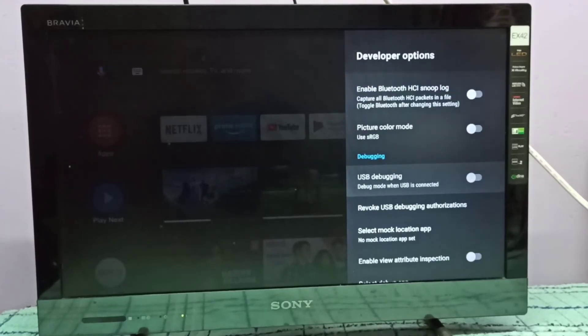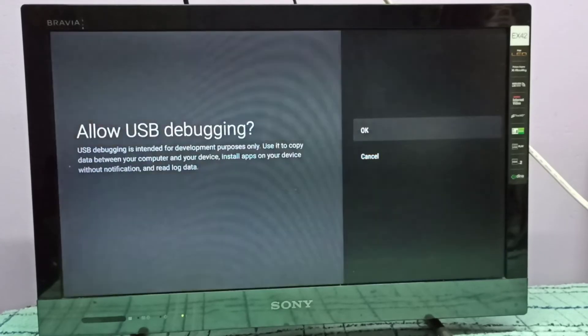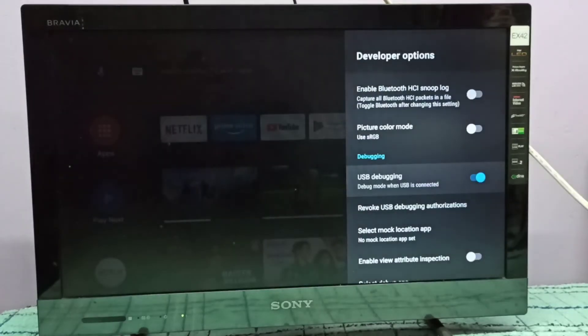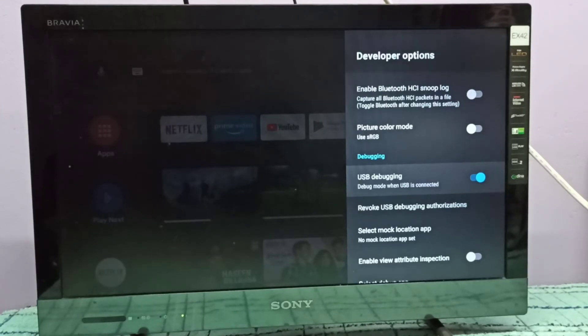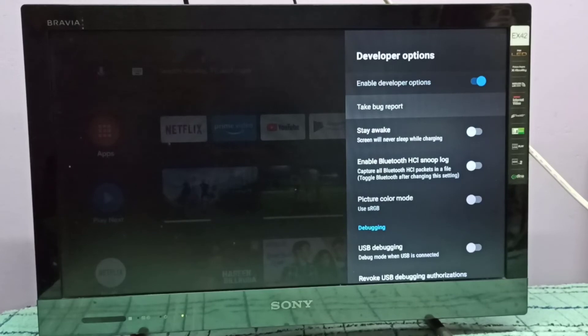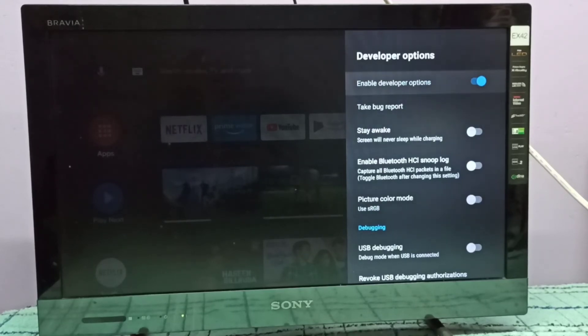From here, if you want to enable USB debugging, you can select and enable it. If you want to disable USB debugging, you can disable it here. This way we can enable or disable developer options and USB debugging.